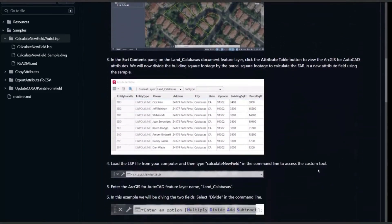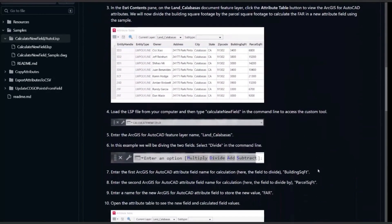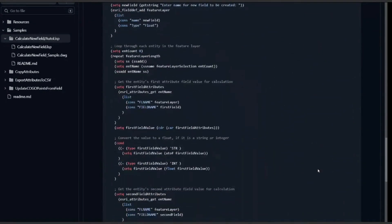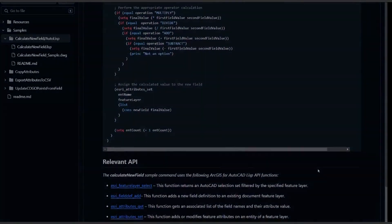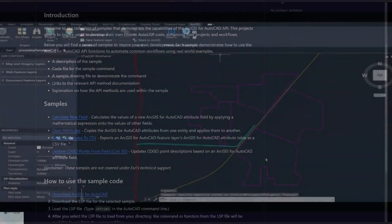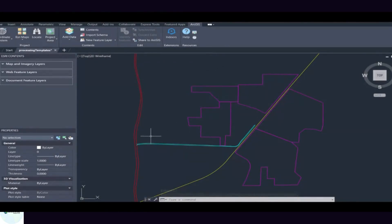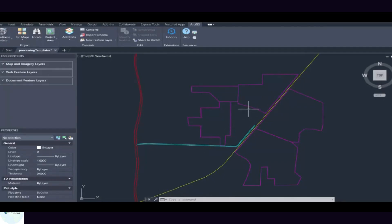This integration allows engineers, architects, and planners to design smarter with spatial context, authoritative data, and automatic synchronization across platforms like AutoCAD, Civil 3D, and ArcGIS Pro. Let's explore how ArcGIS for AutoCAD works, why it's a game changer, and how you can use it to make your design workflows more intelligent, faster, and more accurate.